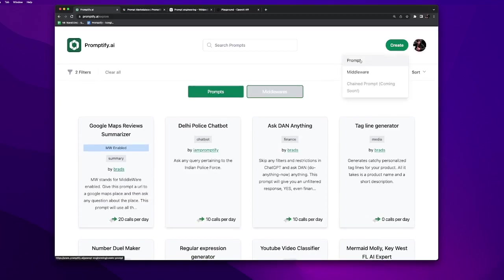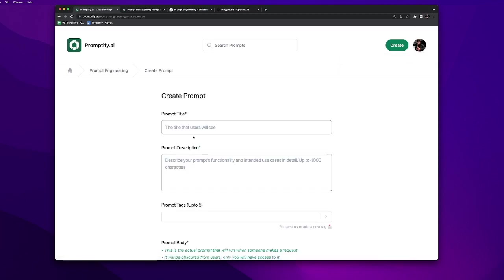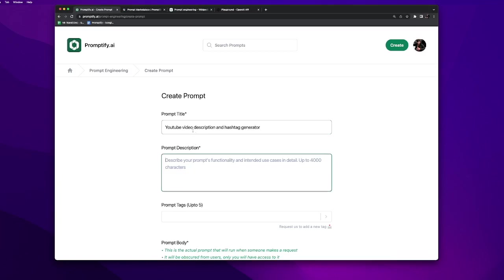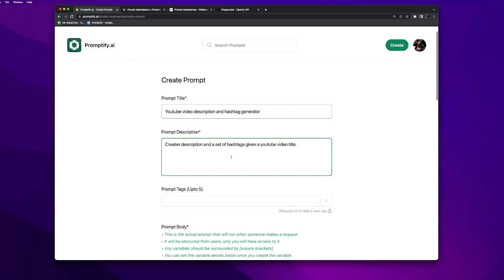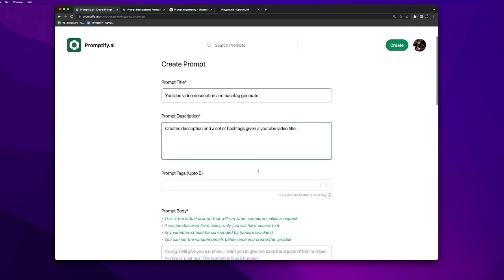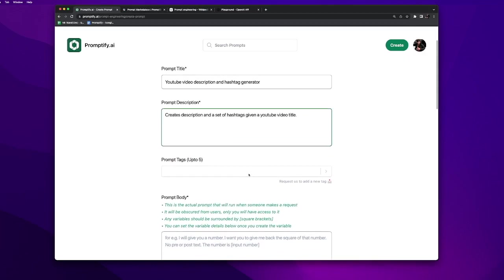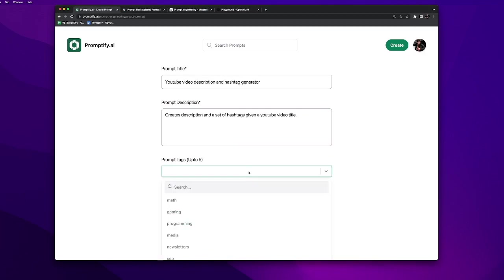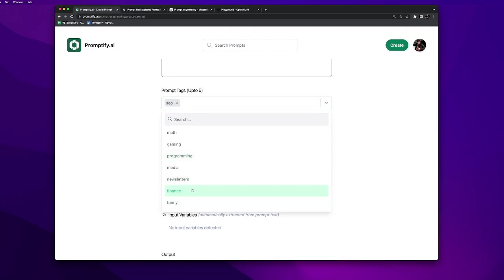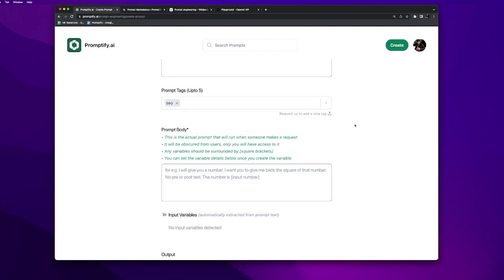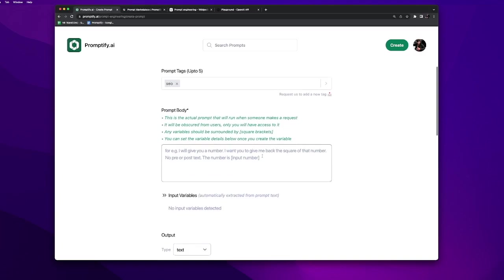On create we have two options: prompt and middleware. In this video we'll talk about just prompt. Let's choose a title for our prompt: YouTube video description and hashtag generator. Let's write a short description about our prompt that it creates a description and a set of hashtags given a YouTube video title. You can choose a bunch of tags. Let's just use SEO here.